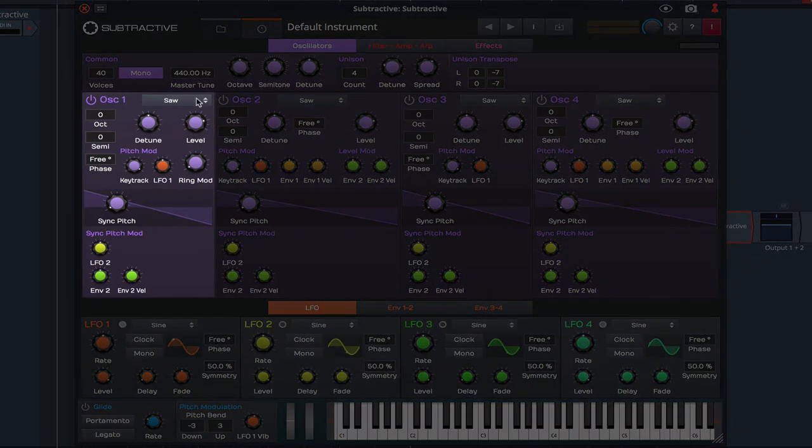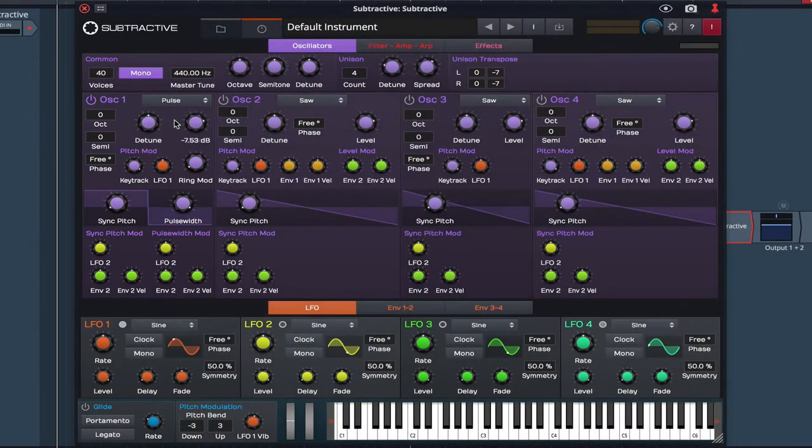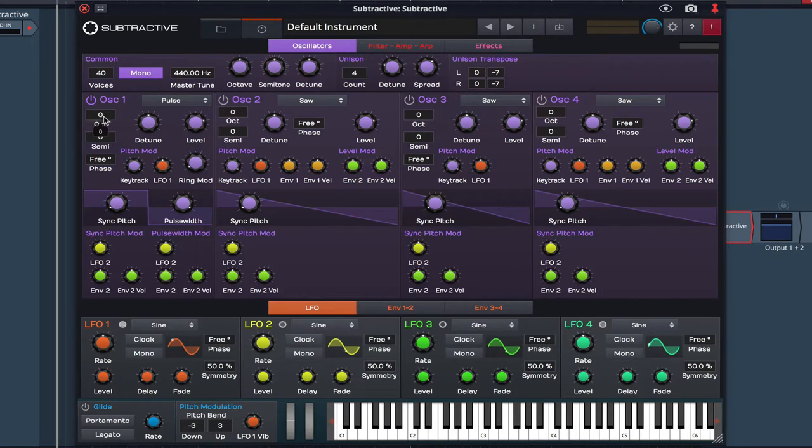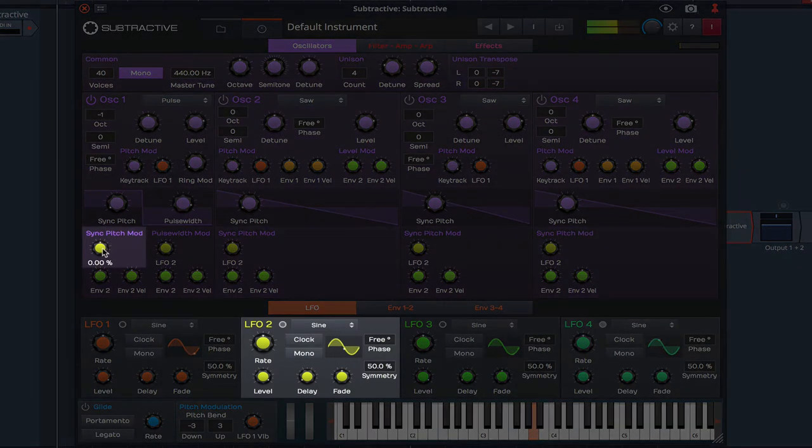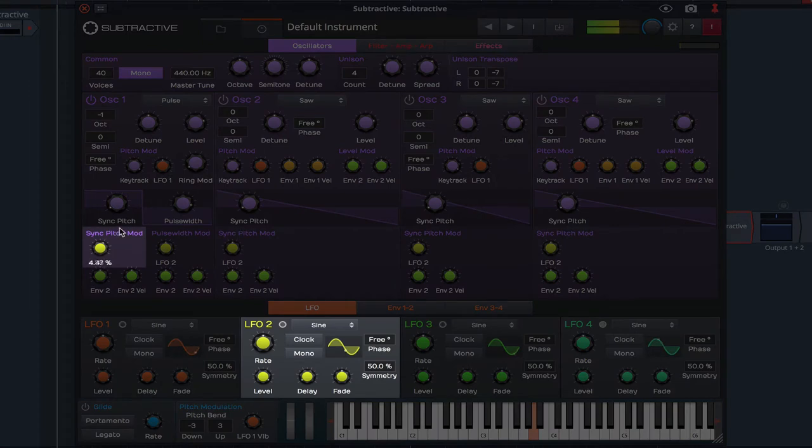Back to Oscillator 1 and I'm going to set this as a Pulse type. I'm also going to lower it an octave as this will form the basis of the low end. I'm going to tweak the pulse width, and by increasing LFO 2 we can increase the Sync Pitch Mod.